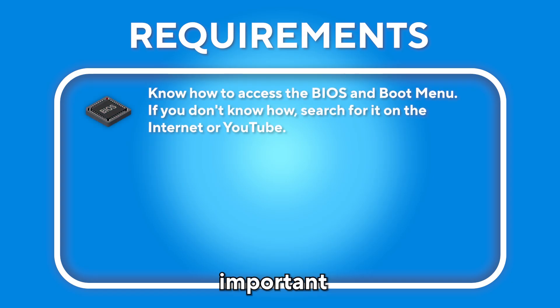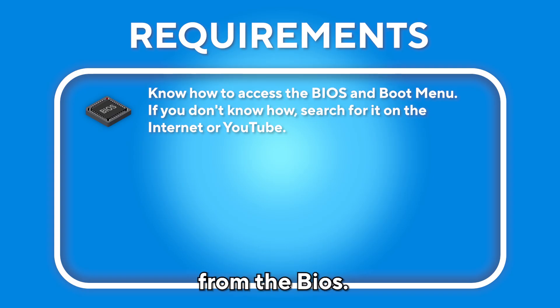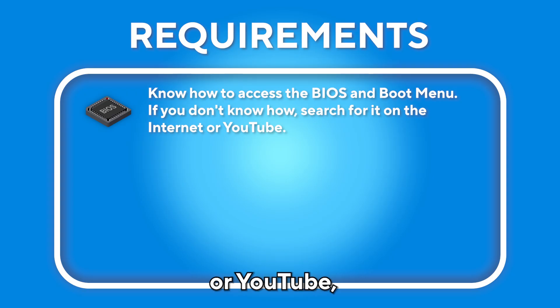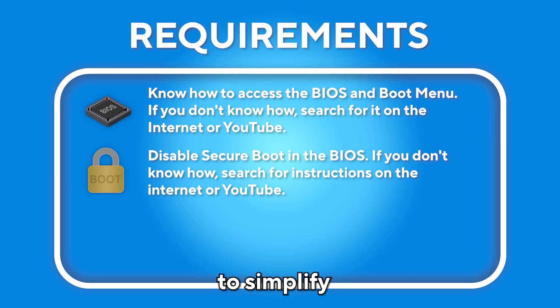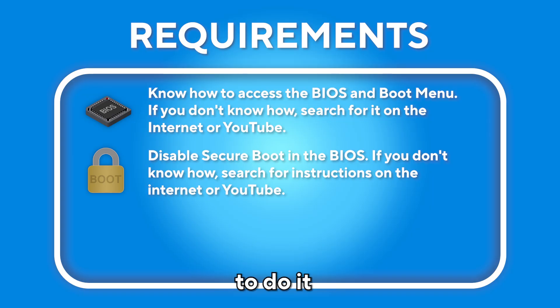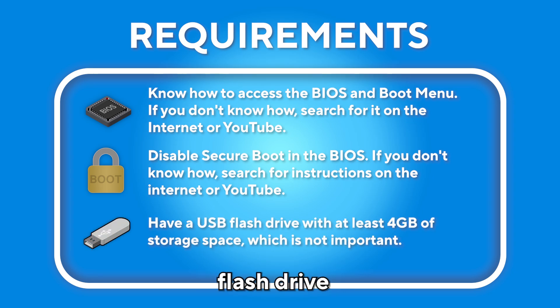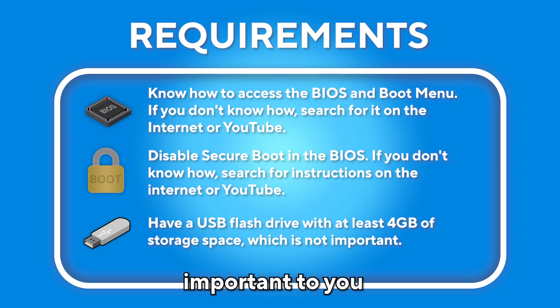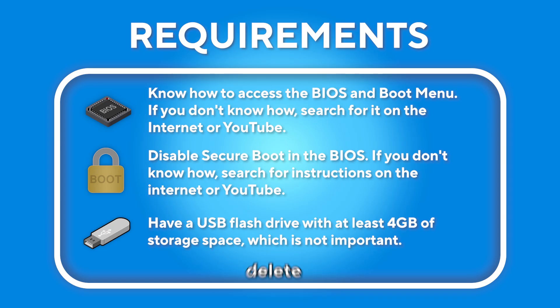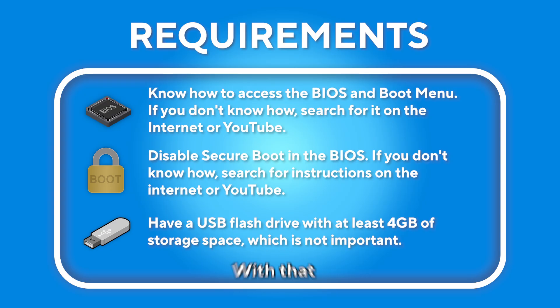Before beginning, there are important requirements. You must know the buttons to access your BIOS and boot menu. The boot menu may need to be activated from the BIOS. Disable secure boot in the BIOS, because this tutorial does not include how to do this with secure boot. You must have a USB flash drive with at least four gigabytes of storage space. Make sure it is not important to you because it will be formatted during the process, which will delete everything on it.